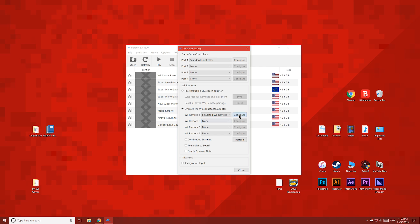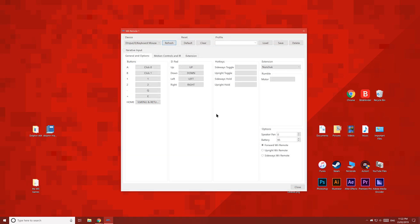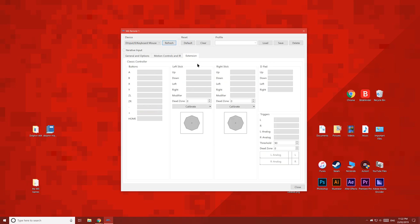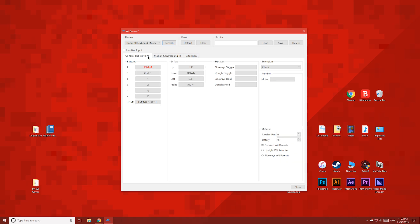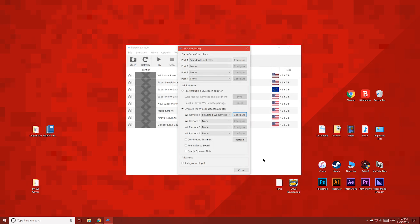To set up your controller or keyboard, click Configure. The controller settings menu is quite detailed but still easy to use. You can also emulate attachments like a nunchuck or classic controller. But I'll be using a real Wii Remote, so I'll set Player 1 to Real Wii Remote. If you're going to have more players, don't forget to add their controller too.